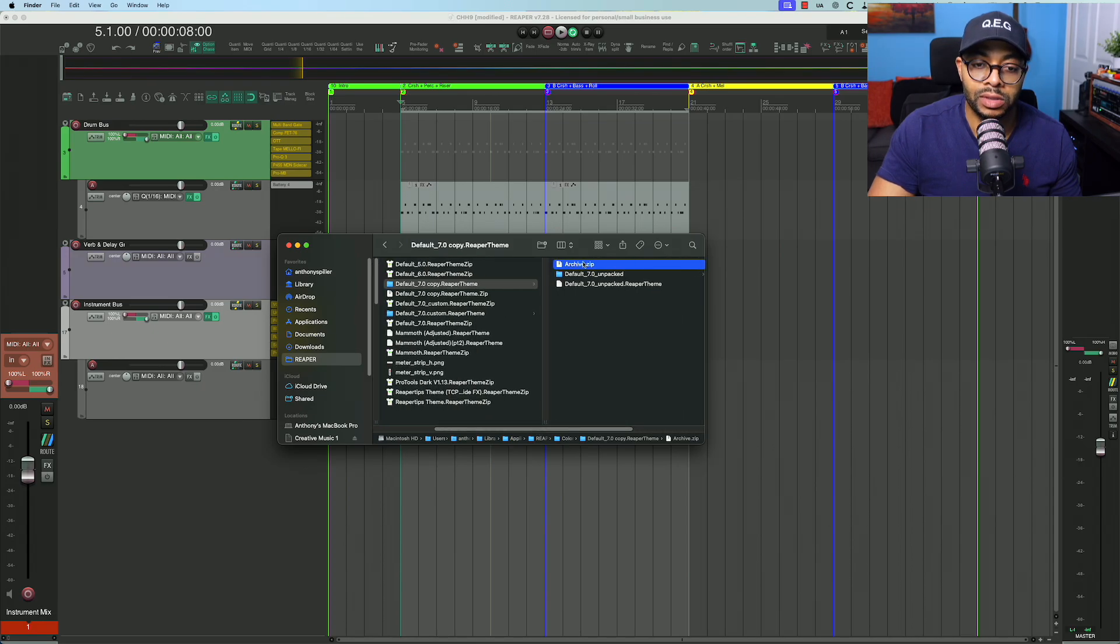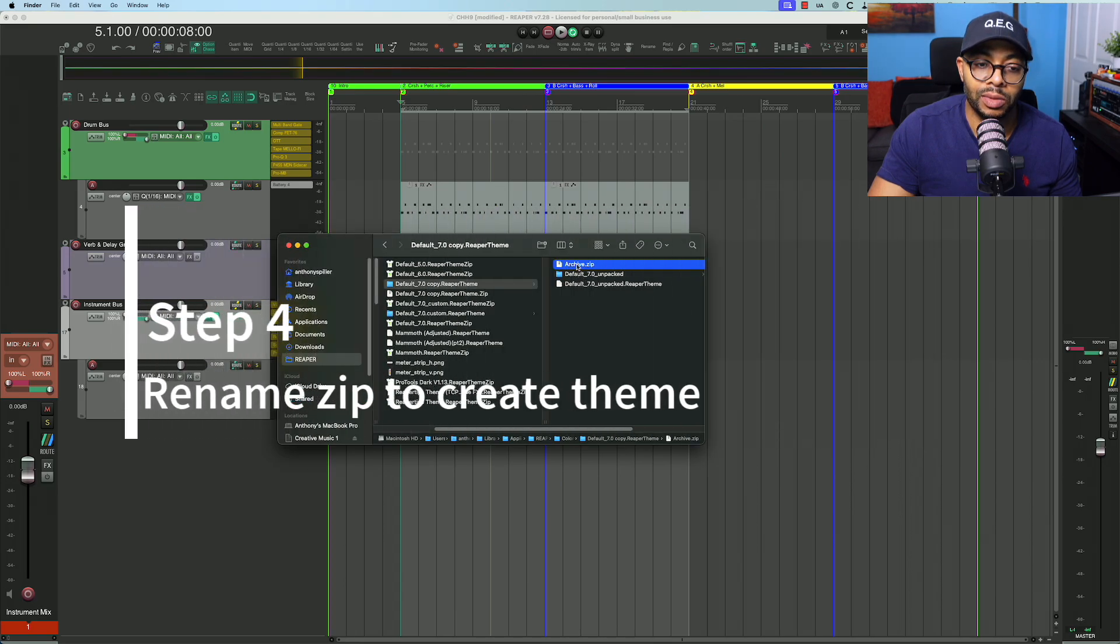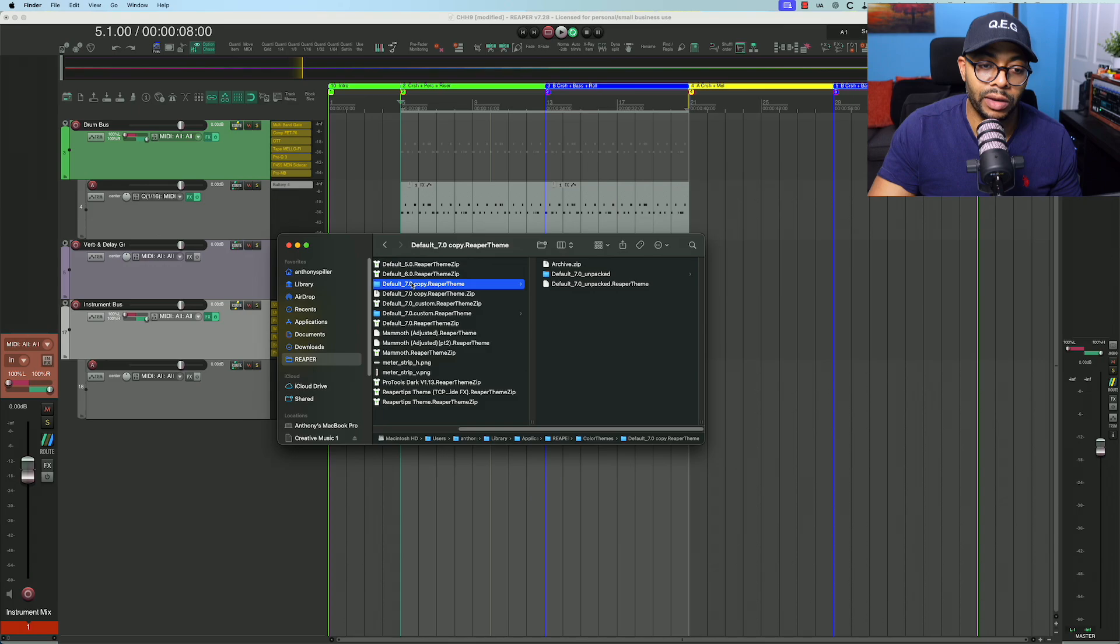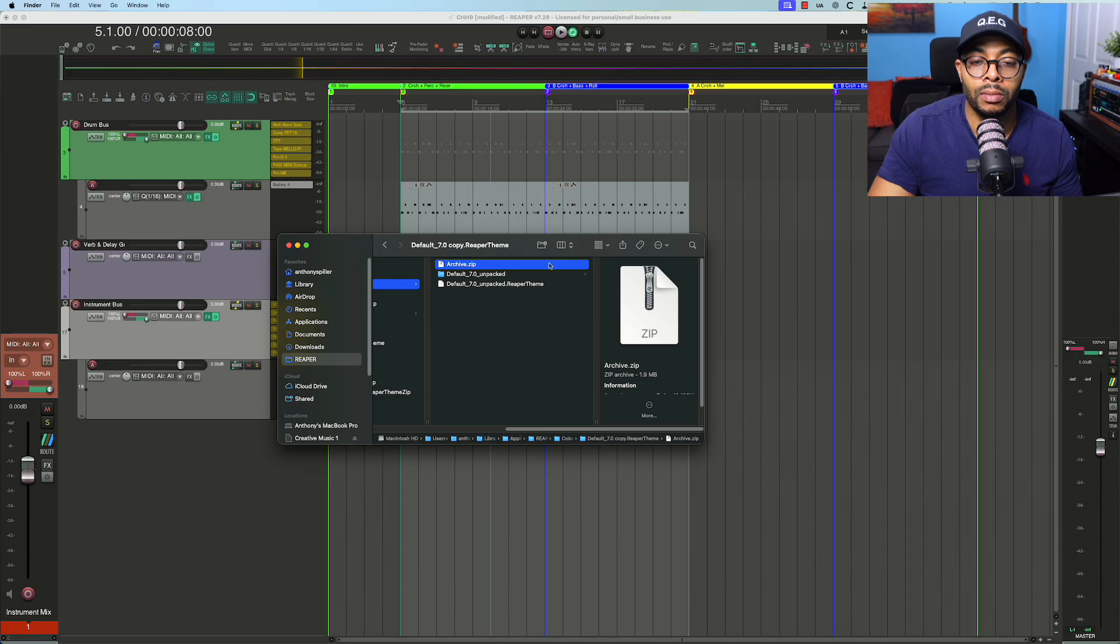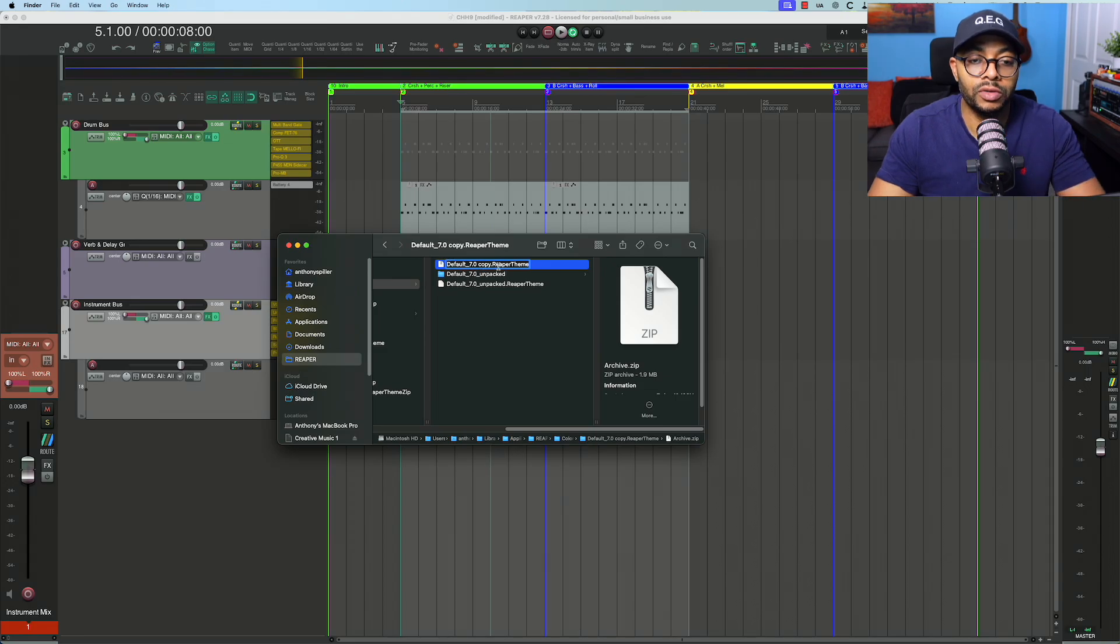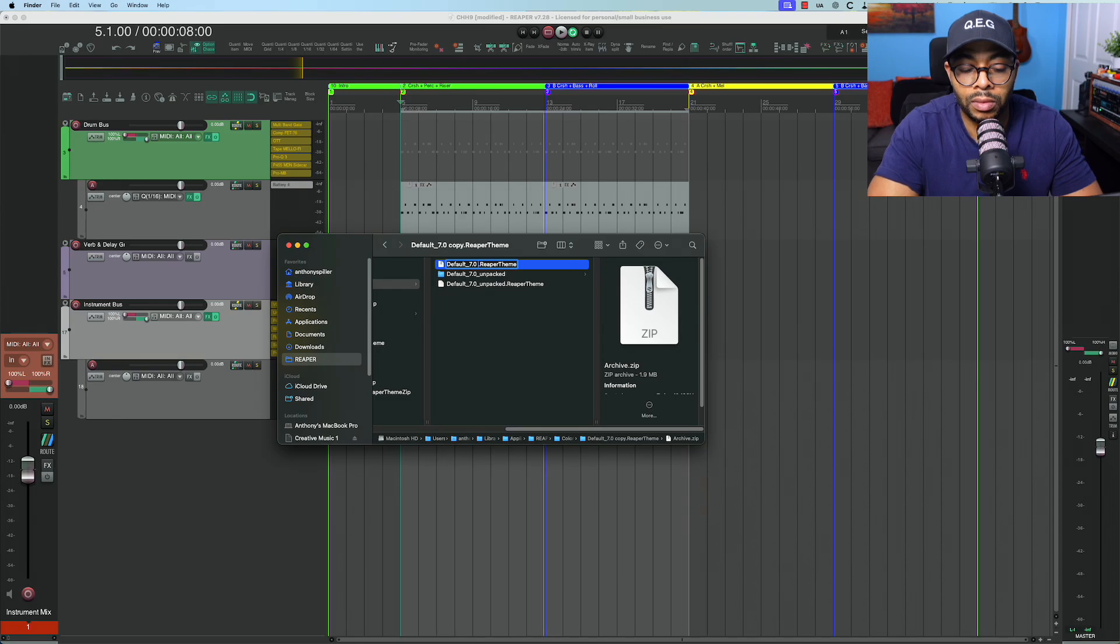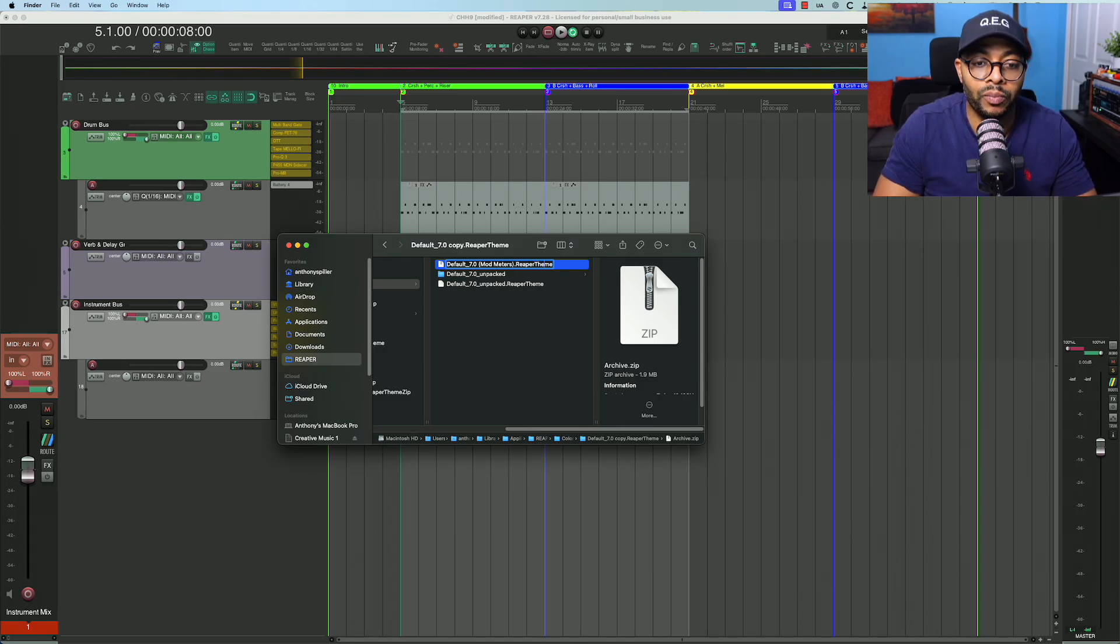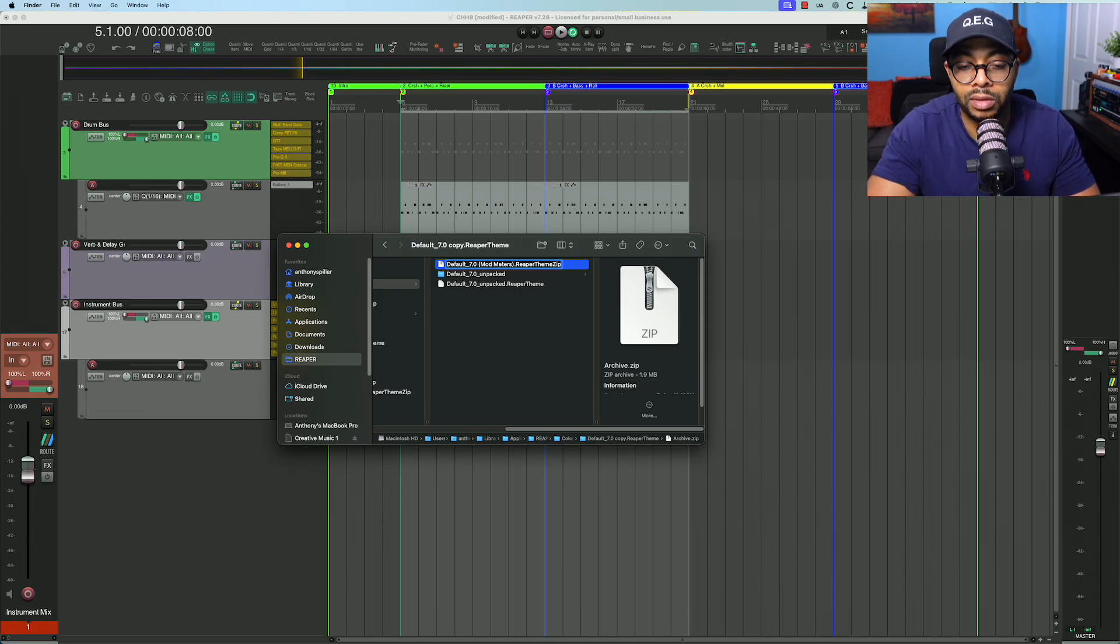Now we just need to name the archive. In this case, let's name it something simple so that we understand what we're doing or what we have. So I'm going to call it default_reaper_mod_meters.ReaperThemeZip.